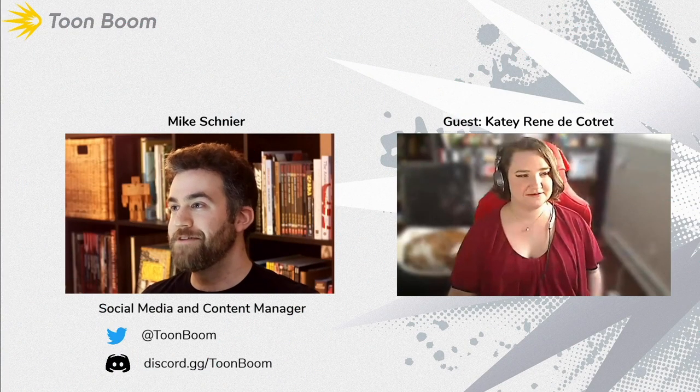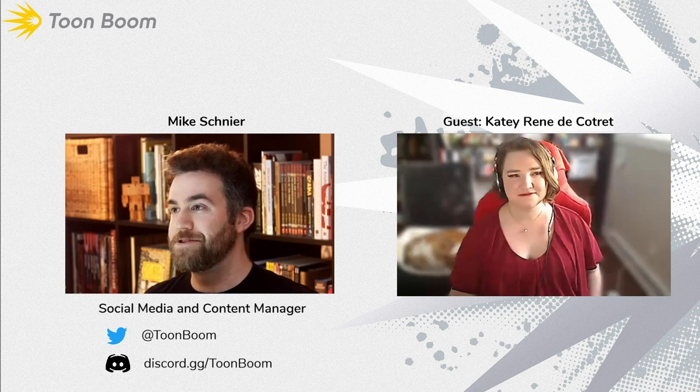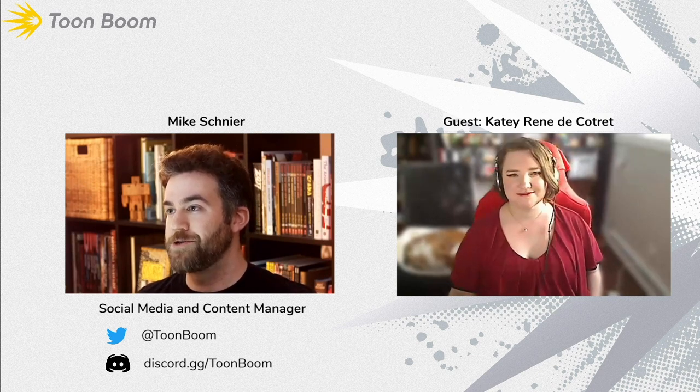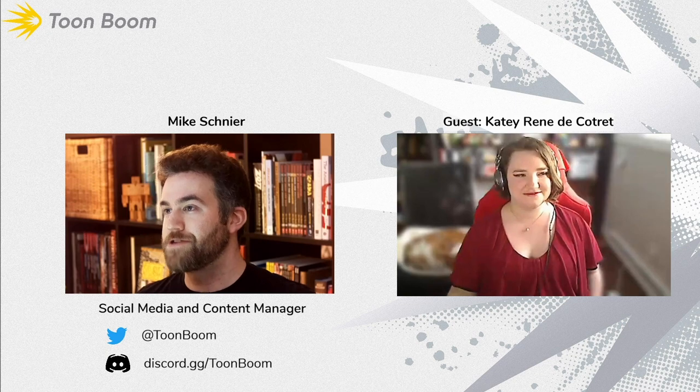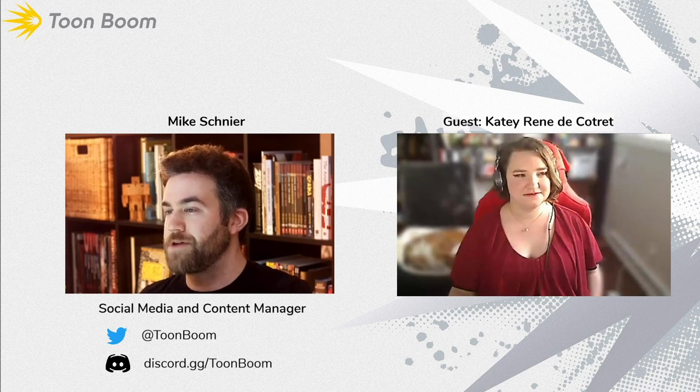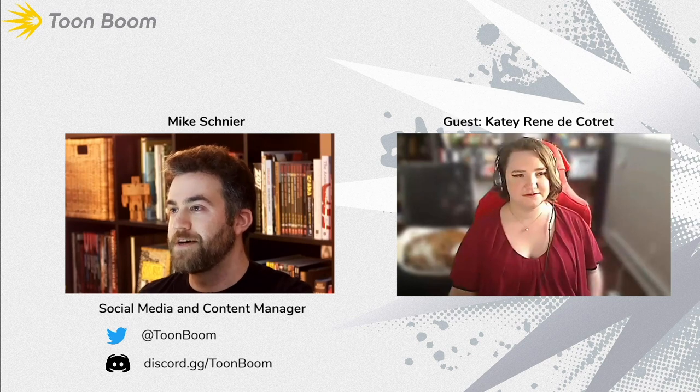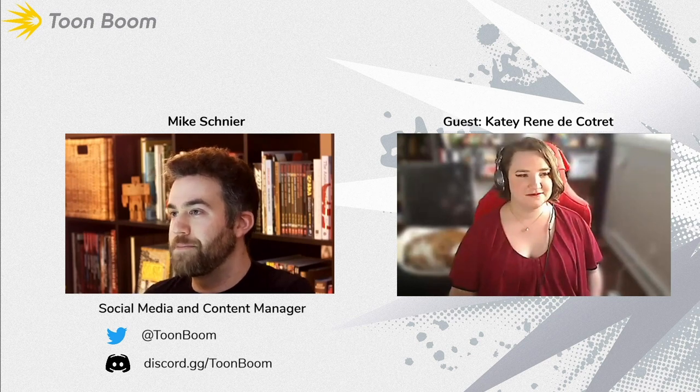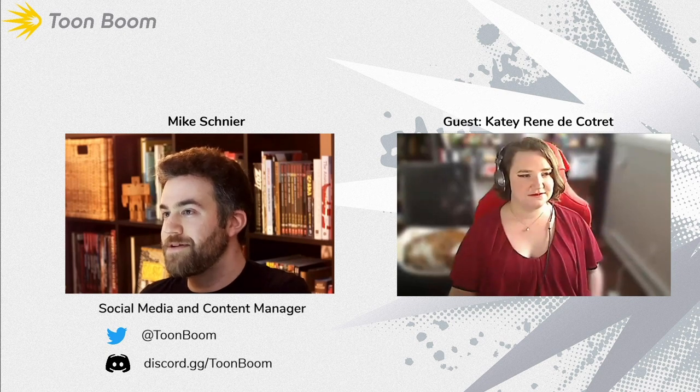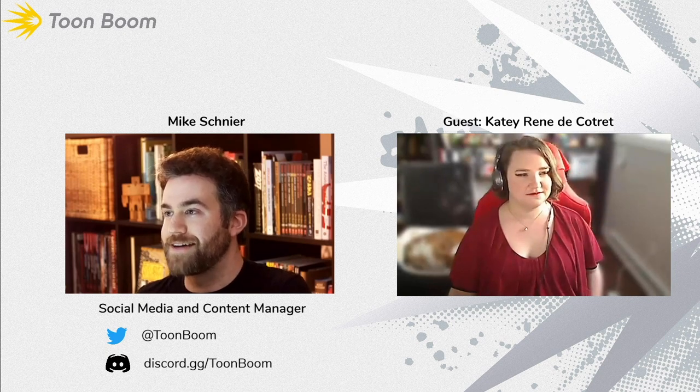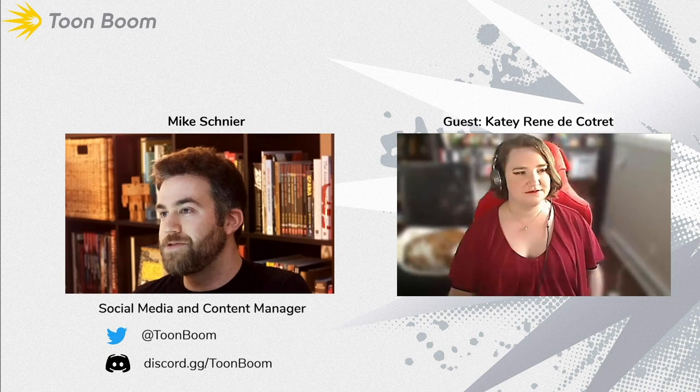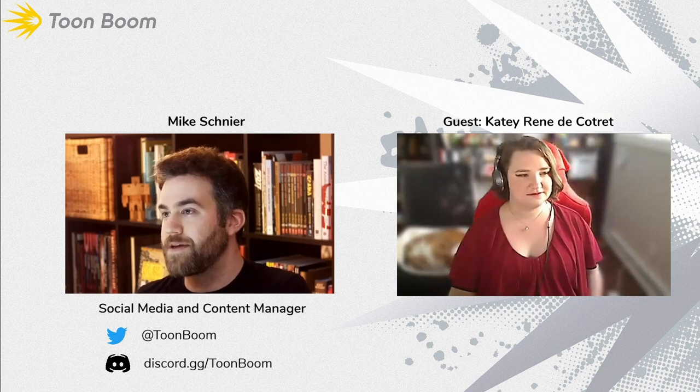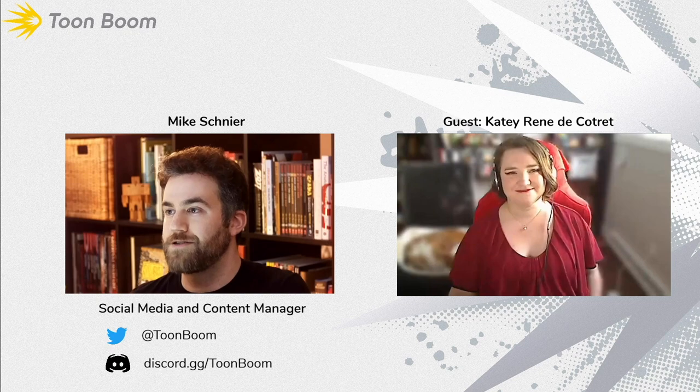Happy New Year, animators and artists, and welcome to this Toon Boom interview. Katie Renee de Coutray is an animation instructor at Algonquin College who has also been working in Ottawa's animation industry since 2012. Her credits include animation on Brickleberry, the Cat in the Hat knows a lot about that, Tangled the Animated Series, Lion Guard, and Wild Kratz. We invite Katie to today's discussion to share her experience working as a professional animator and instructor.